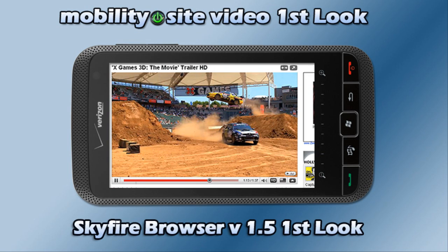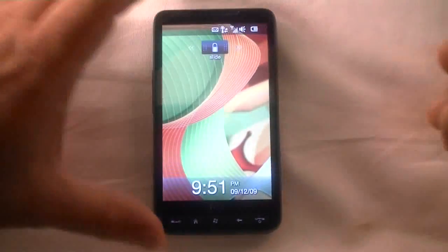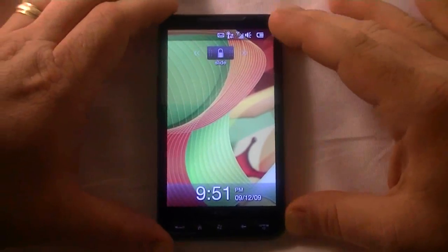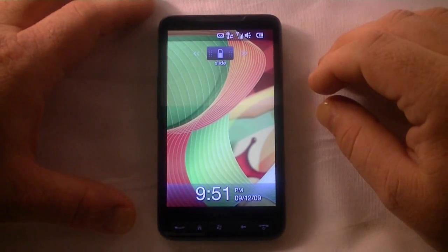Welcome to this MobilitySite video first look. Hey, what's up folks, this is Chris from MobilitySite.com and I want to show you a new version of a browser for Windows Mobile. I'm going to demonstrate it on the HD2 — it's called Skyfire.